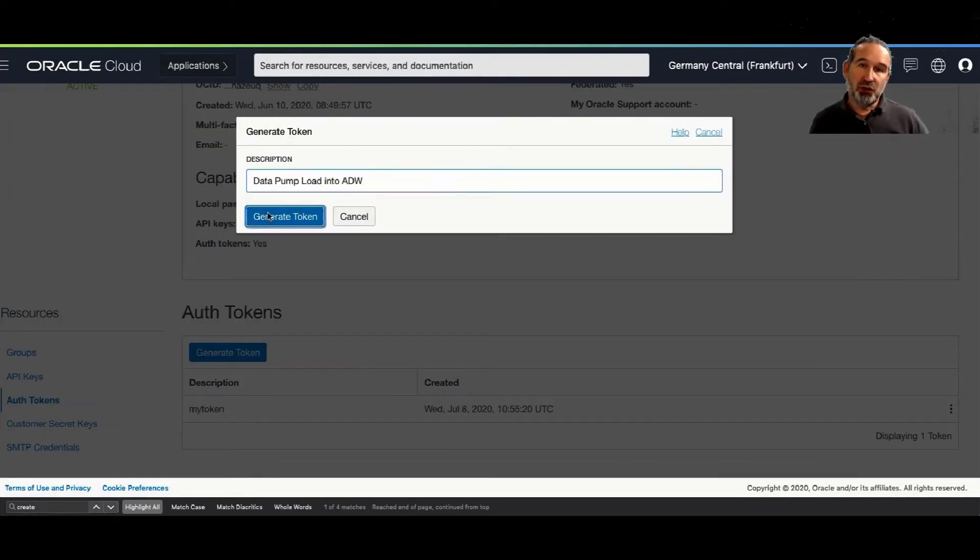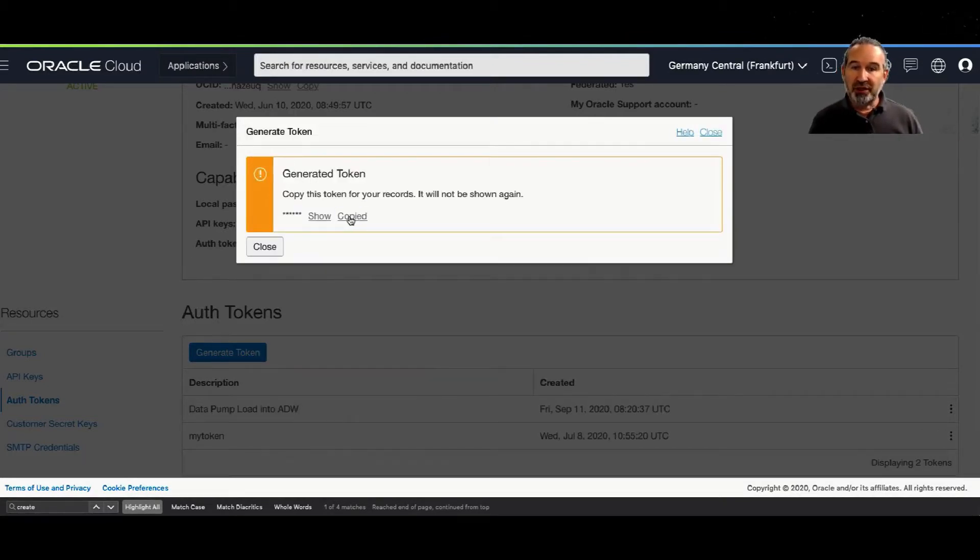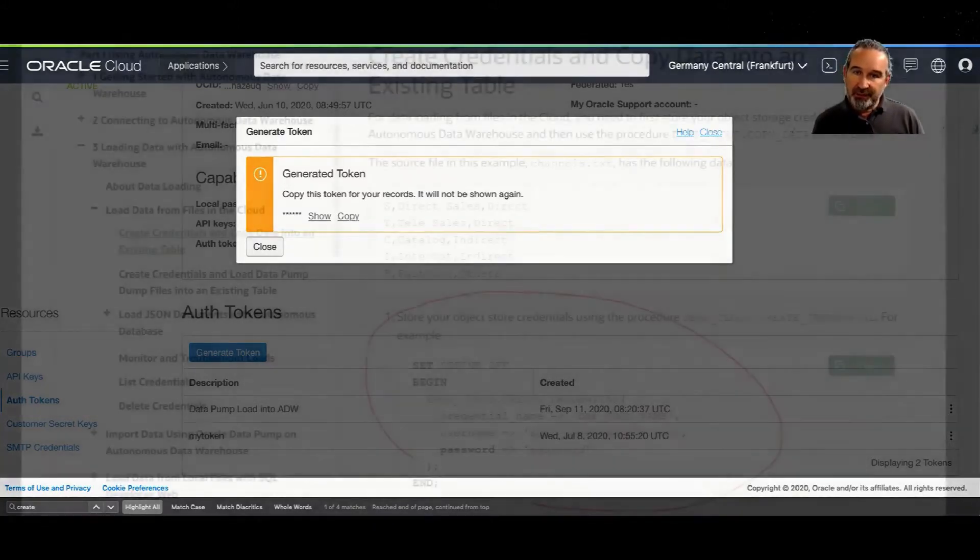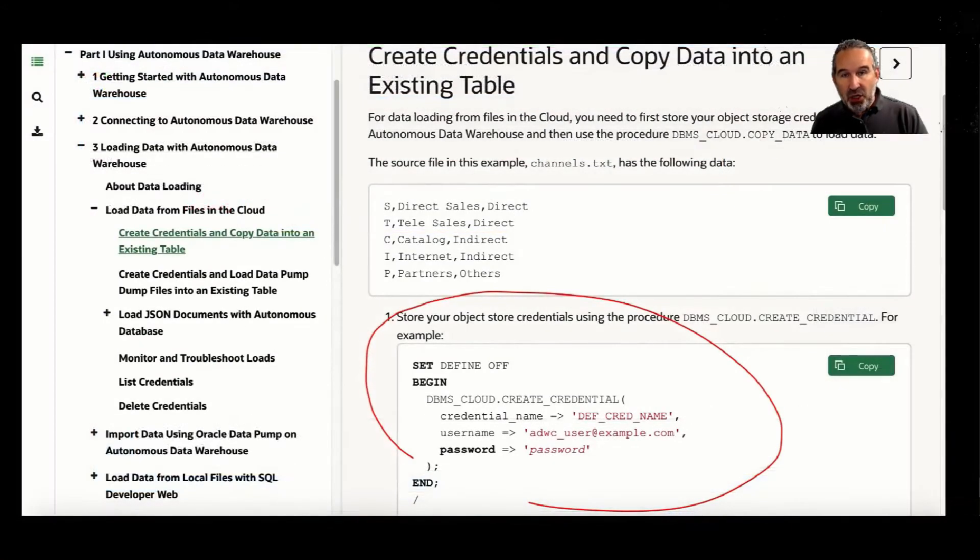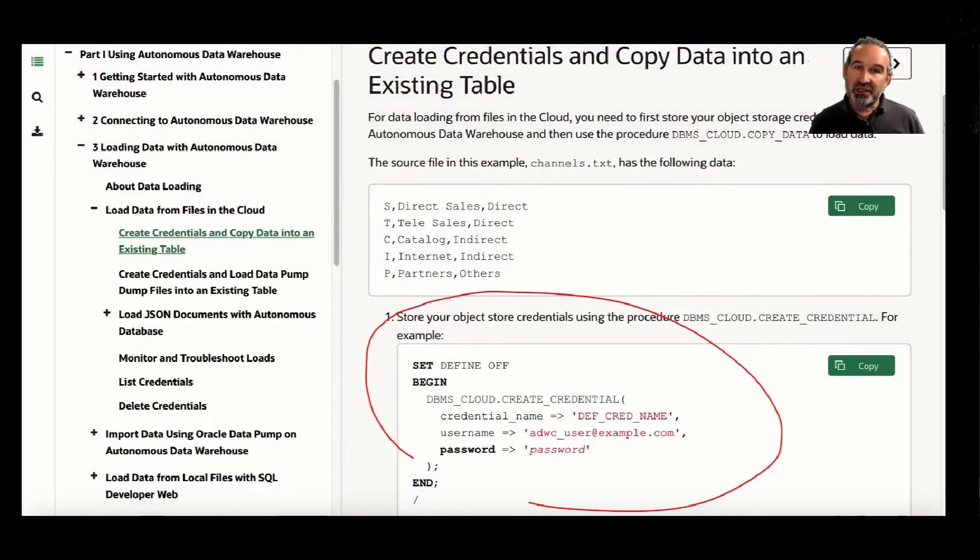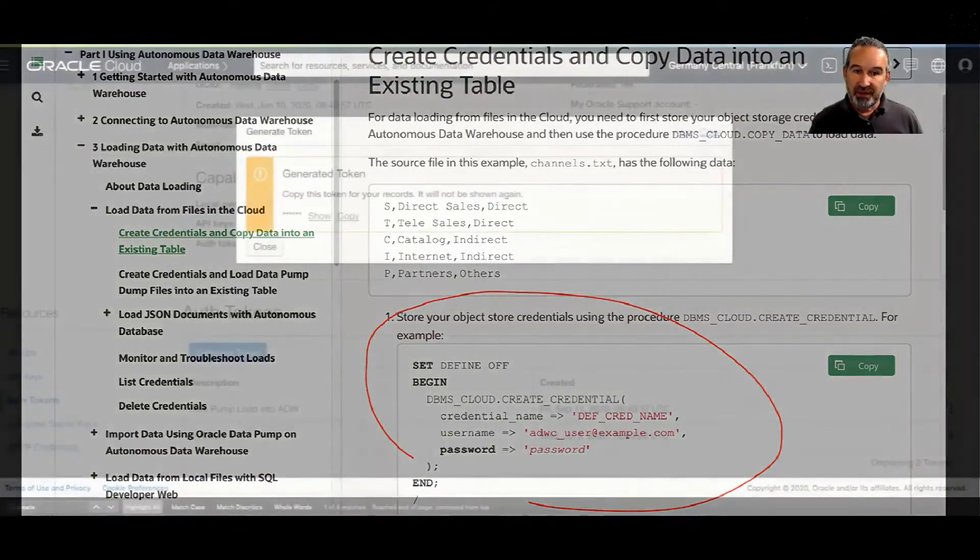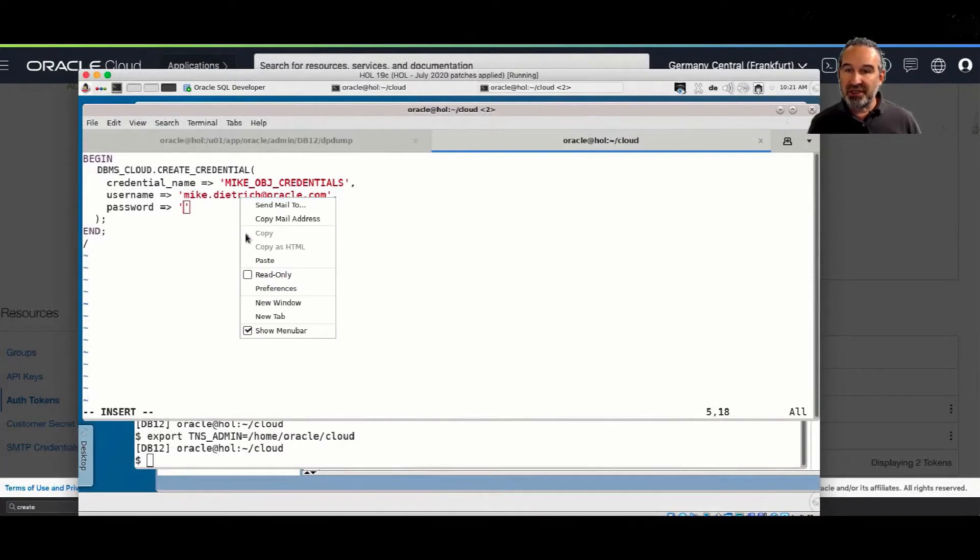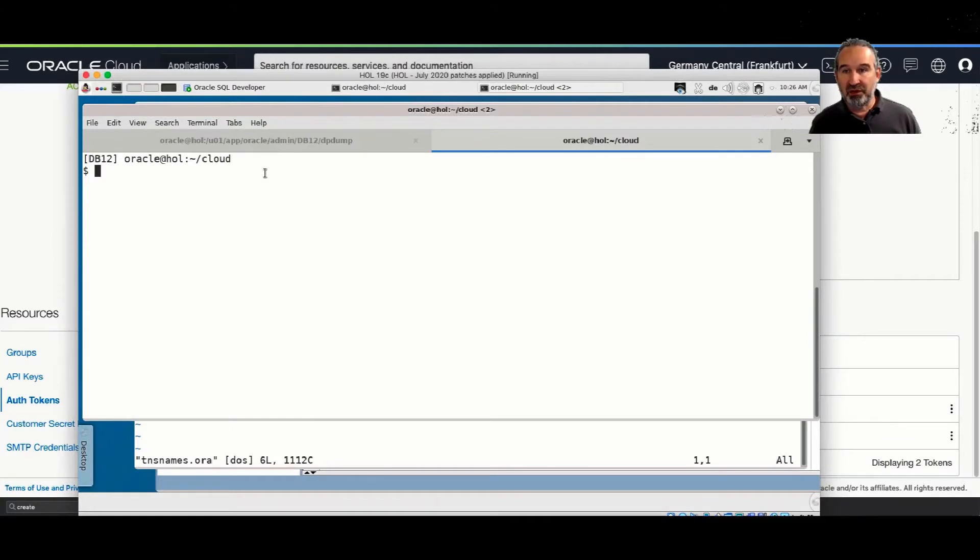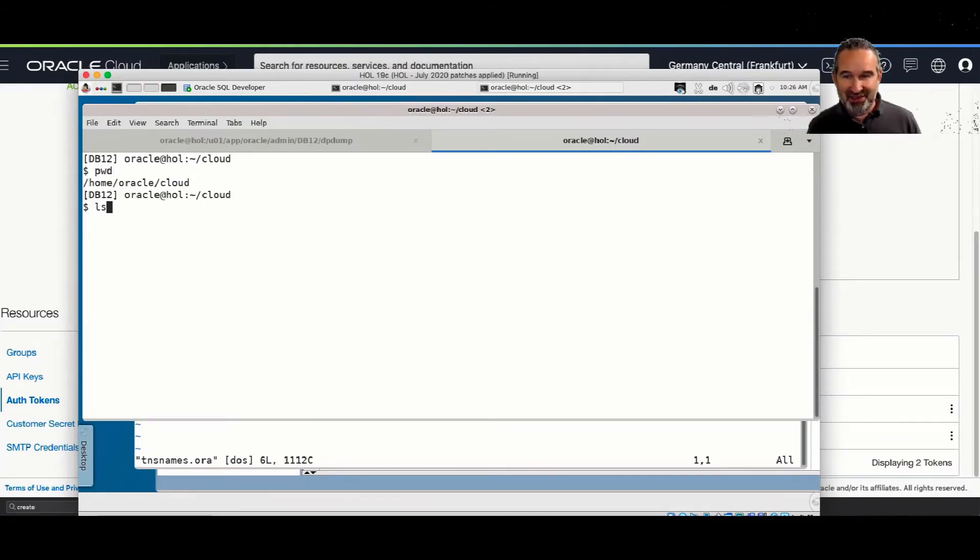This token is important because I need to open the door between ADW and the object storage. So I generate a token here, I copy it, and the token is a weird hash string. I go to the documentation and I need this procedure, DBMS_Cloud_create_credential. I copy that already here into my editor, and it has a placeholder for password, and this is not your user password, this is the token. This is very important. If you put your password in, that doesn't work.